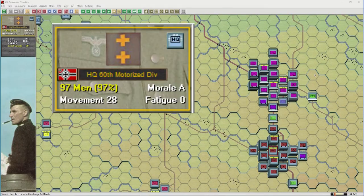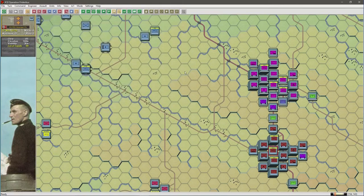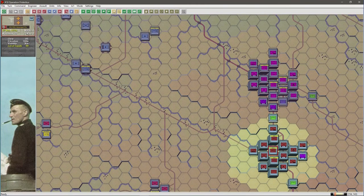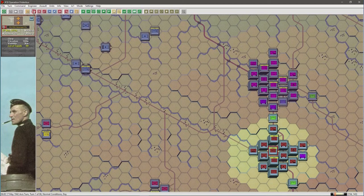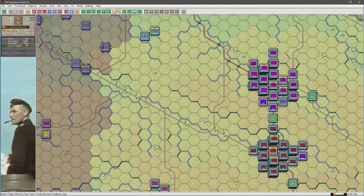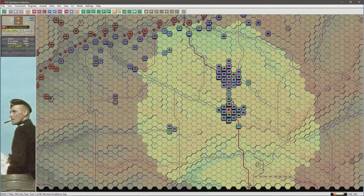At this stage we have the 60th Motorized Division selected and we select the reachable hexes button. By activating the headquarter unit it shows the hexes that the unit can reach in deployed mode. AI mode uses transport mode, so select transport mode for the headquarters unit. The maximum range for transport is then highlighted.